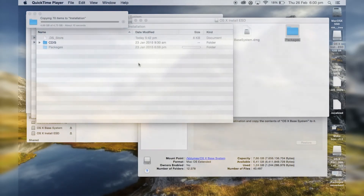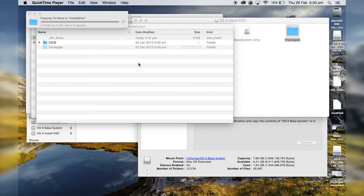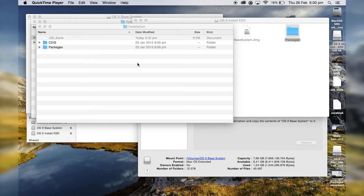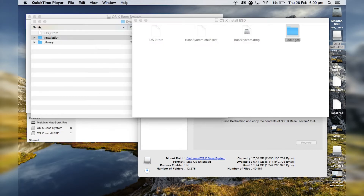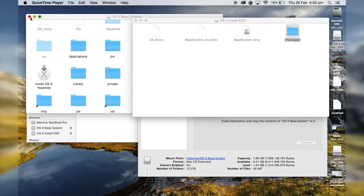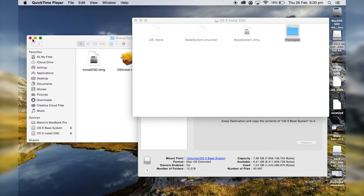Once that's completed, close every single window you have open right now except for the Terminal.